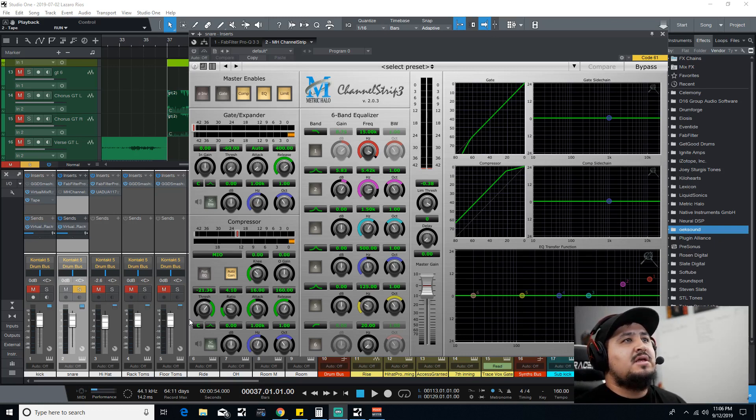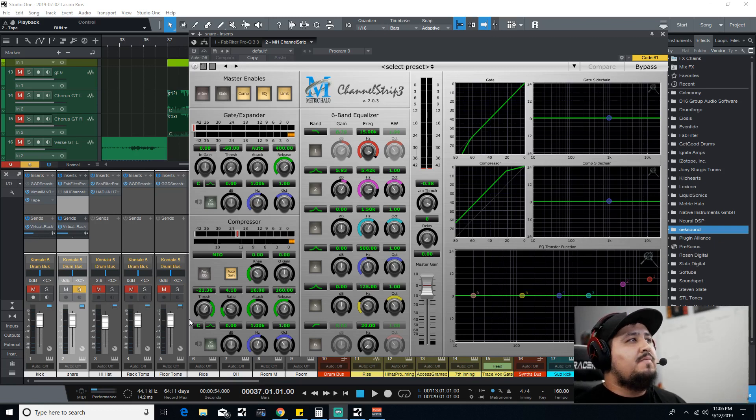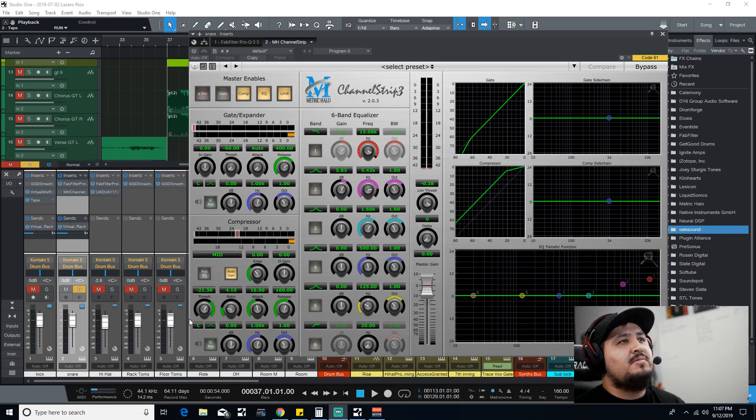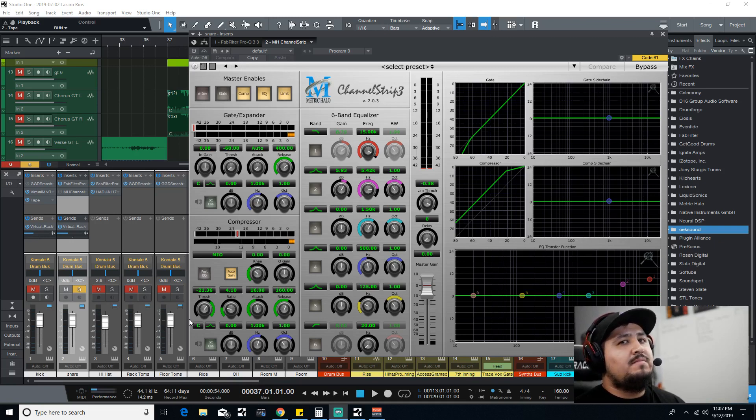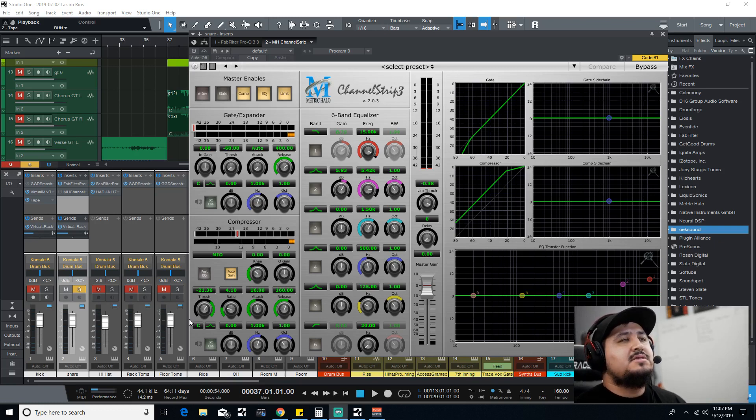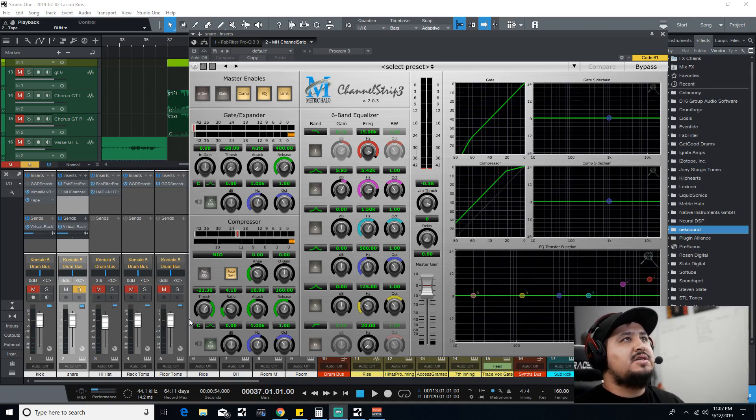Obviously it's a channel strip, you can use it for a lot of different things, but they were using it strictly on snare. Every single time I saw them use it, it definitely made the snare and your workflow amazing. Metric Halo has its channel strip and it goes on sale, guys.